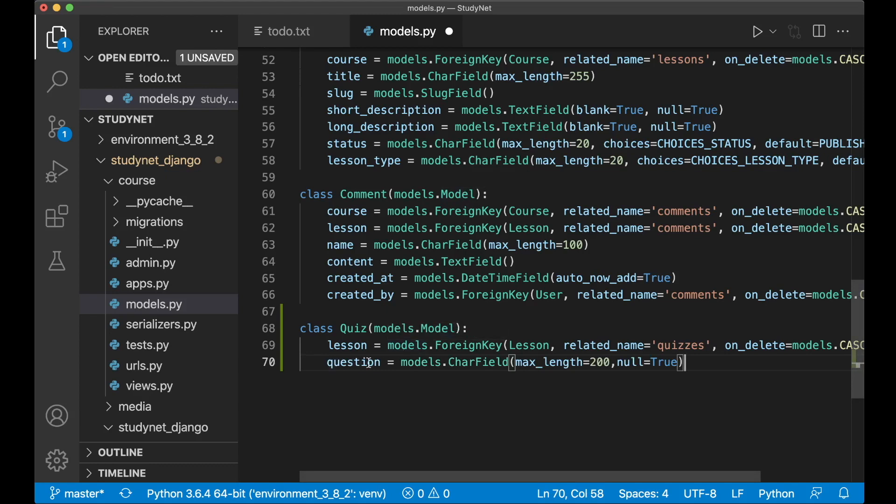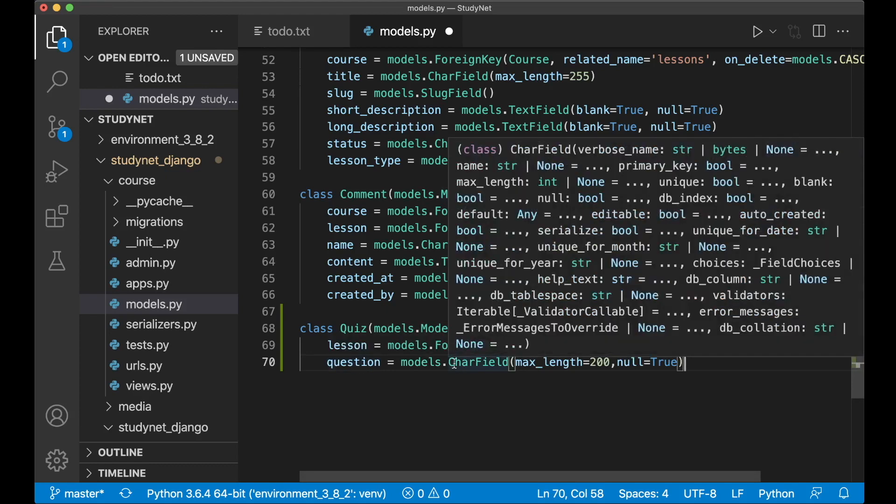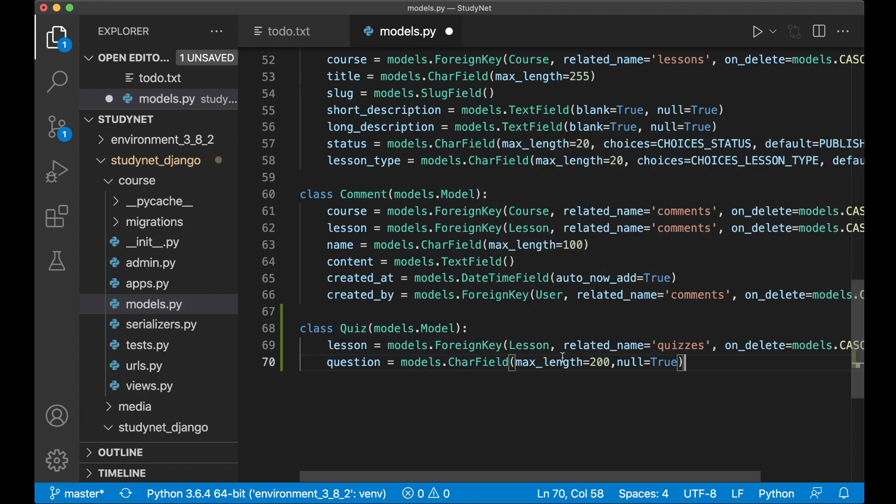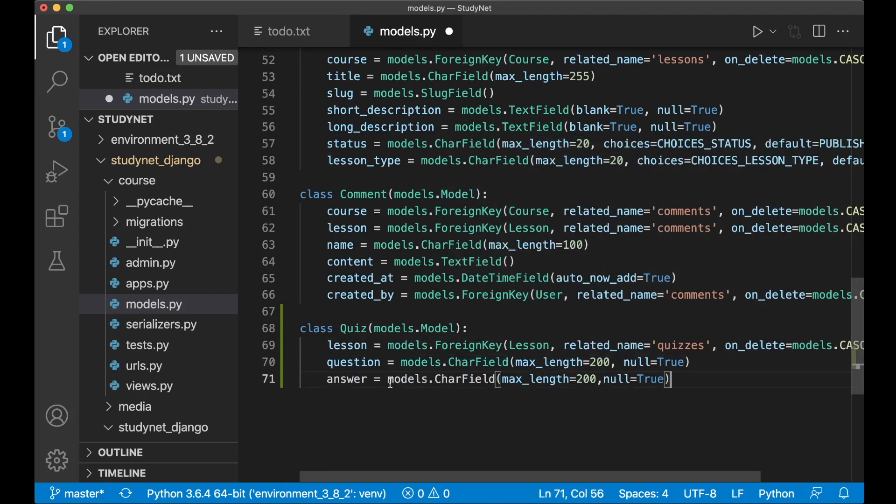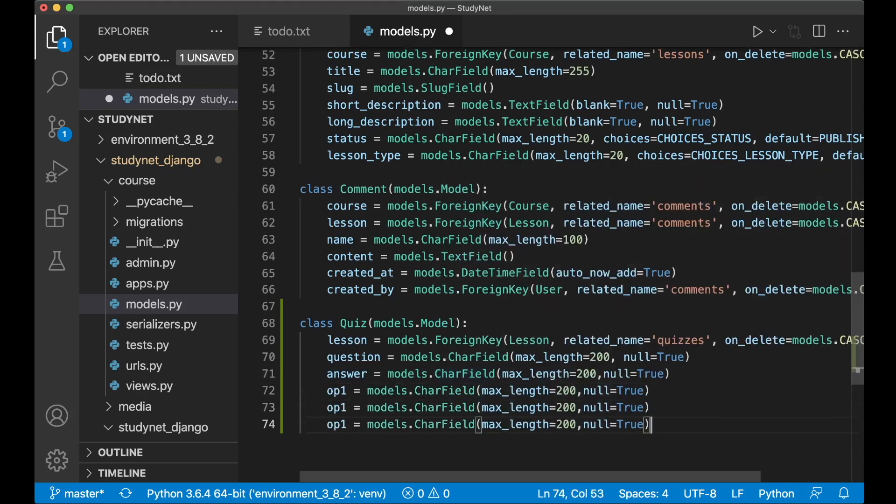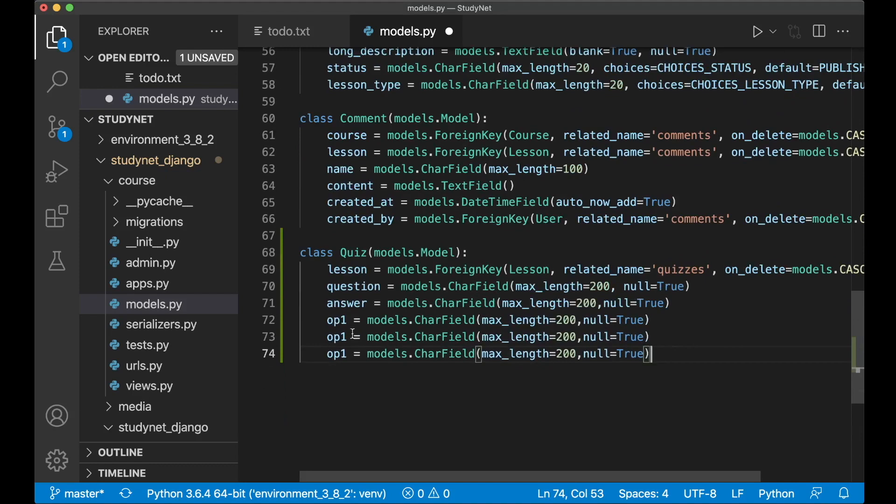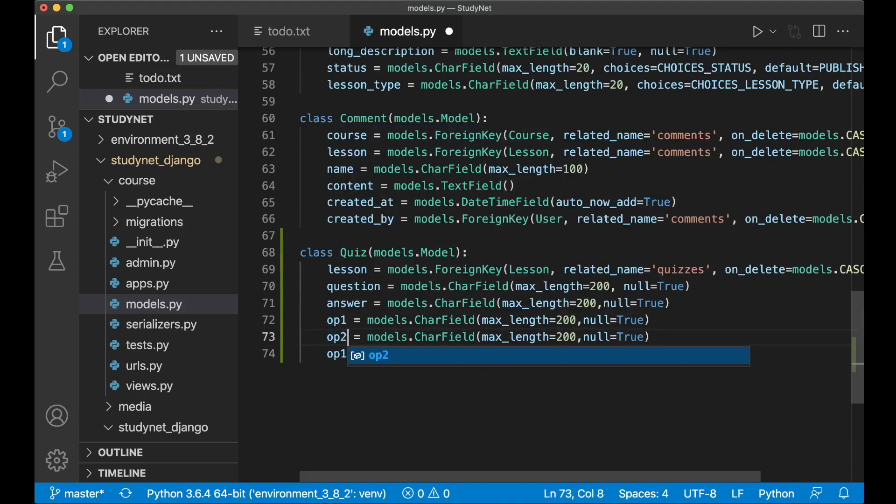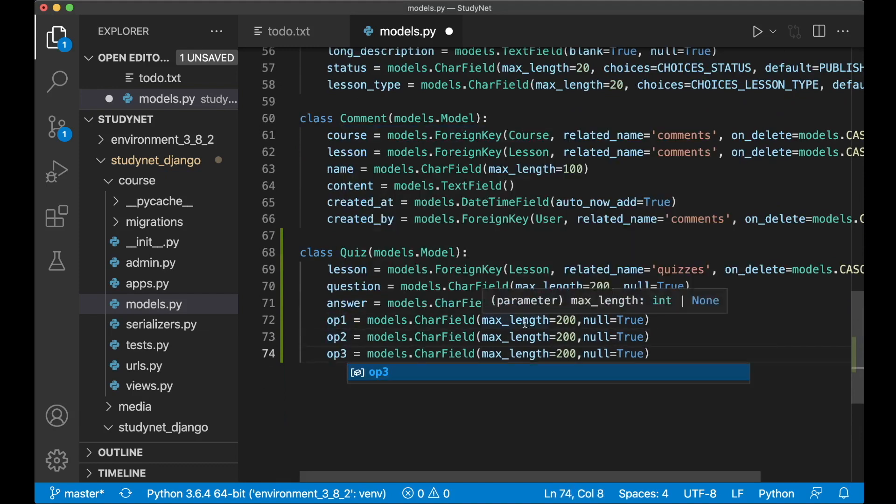Next I need one field for the question to ask the user. This would just be a CharField with max length of 200. And then one field for the answer for what is the correct answer. And then we can have three fields for three different options. Option one, option two, and option three.